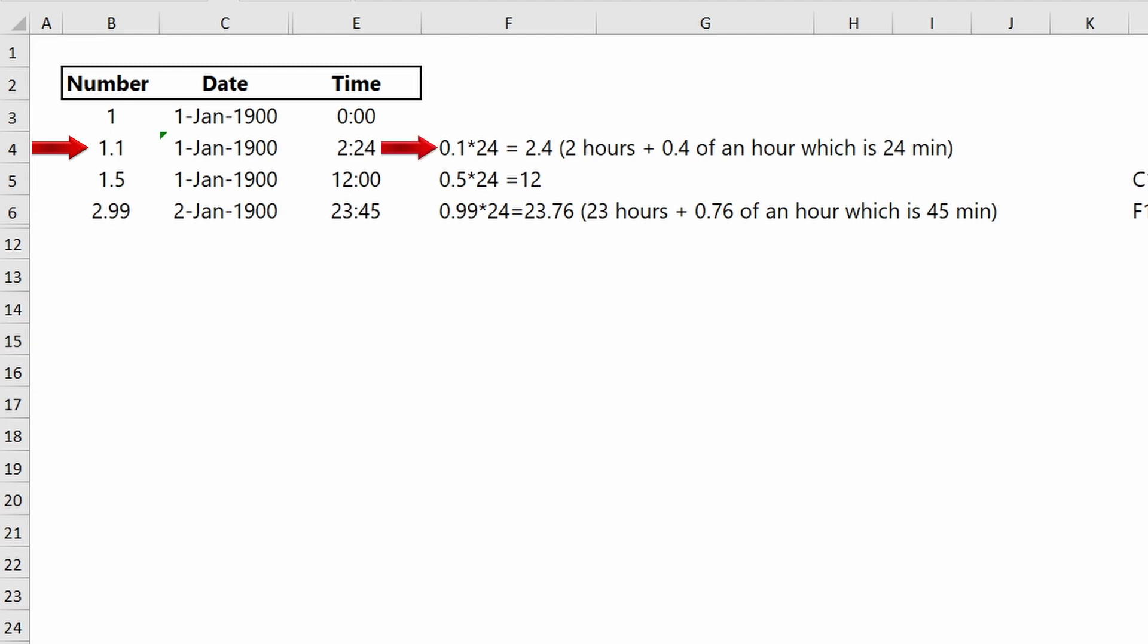2.999 is the second of January 1900 for the date, and 0.999 multiplied by 24 hours for the time calculated. So to summarize, Excel processes time as a decimal fraction of a number.